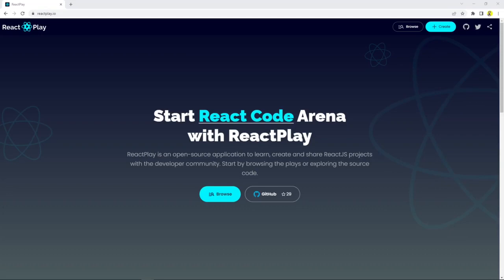Why wait? Go and check out React Play. To create a play, go to reactplay.io and click on the create button.